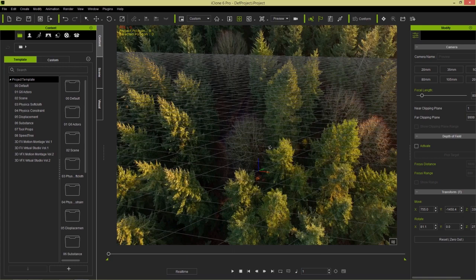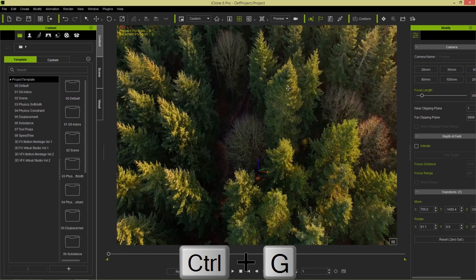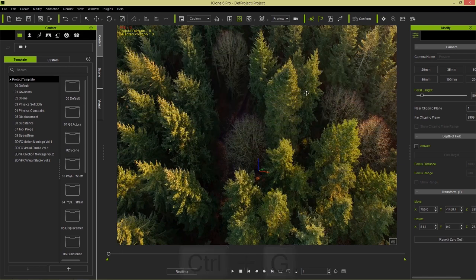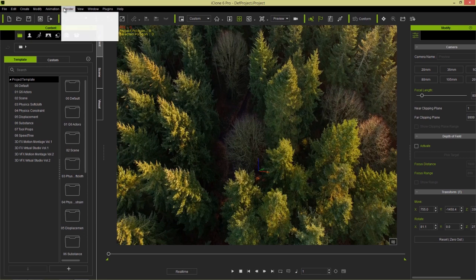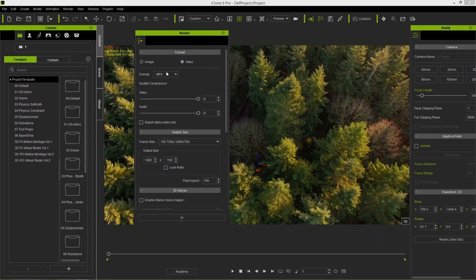I can turn the grid off by pressing Ctrl+G to toggle it on and off. Notice that the trees look a little stretched — the video seems stretched to fit the background. That's because this is a 720p video, 1280 by 720. If I go up to Render and then Render Video, the output size is currently 800 by 600. If I switch that to 1280 by 720, you can see it fits perfectly.